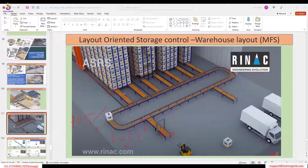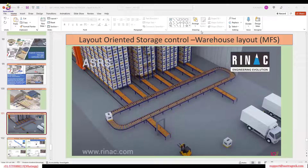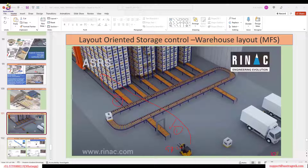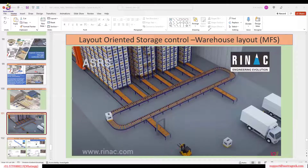LOSC is especially beneficial for defining conveyor points — start point, end point, and all intermediate points. For example: from the GR zone, the product should go to final bins, but before that it must pass through conveyor ID points — first one conveyor, then the next, and finally into the storage location. LOSC is extensively used in MFS (Material Flow Systems) for automatic storage and automatic retrieval systems.